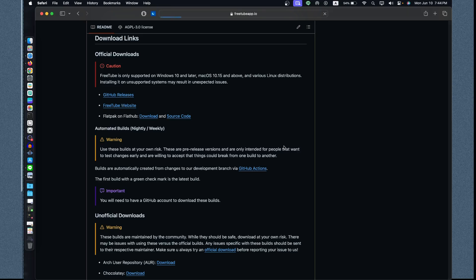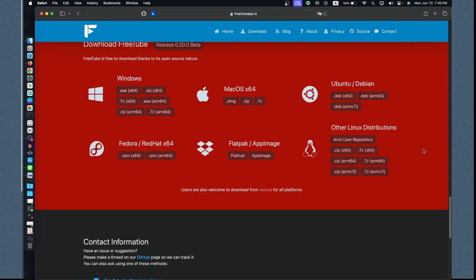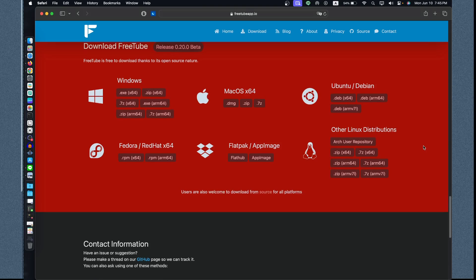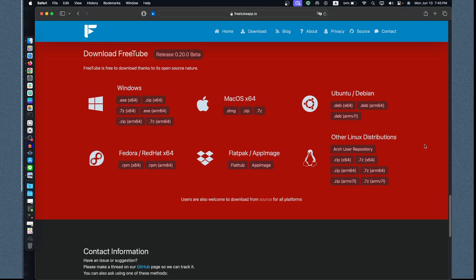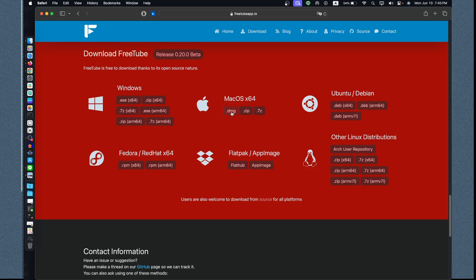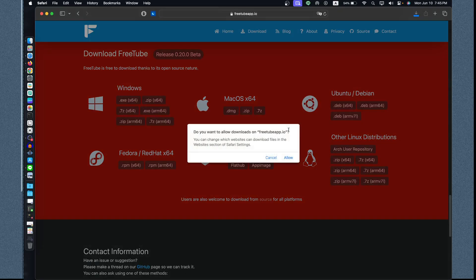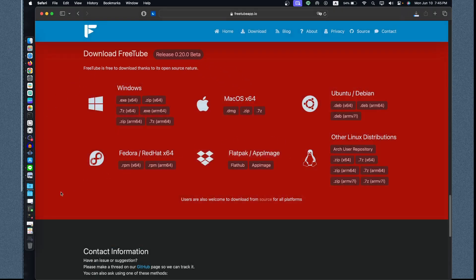This is the official web page and download page of FreeTube. You have all the Windows, Mac, and Linux from the repository of Red Hat, Debian, Ubuntu, Flathub, and AppImage. Right now we're just going to focus on Mac OS. Let's click the DMG to download the file. We allow this to download and you see it went to our download folder, it's at 50% right now.